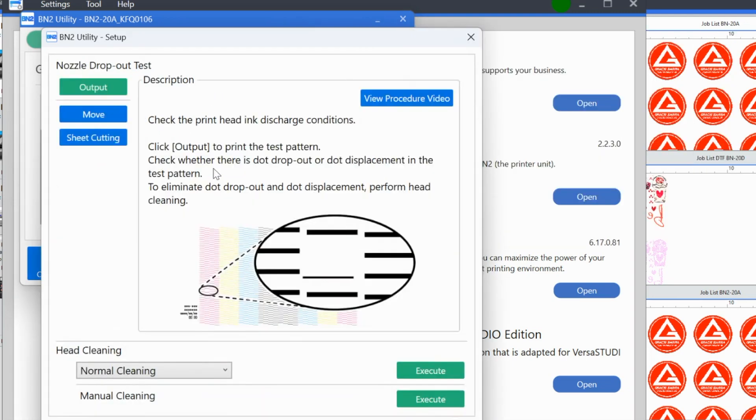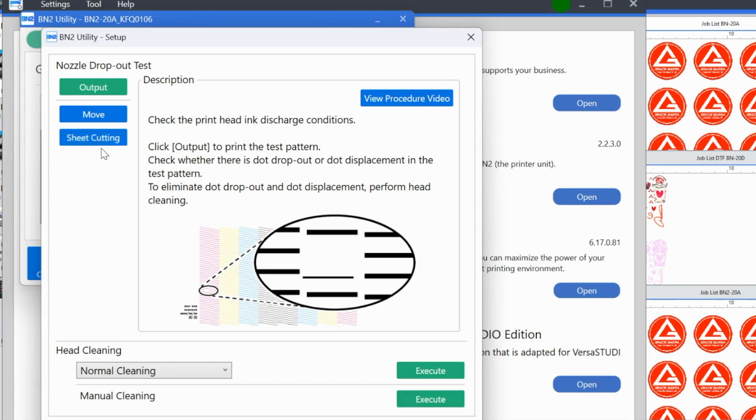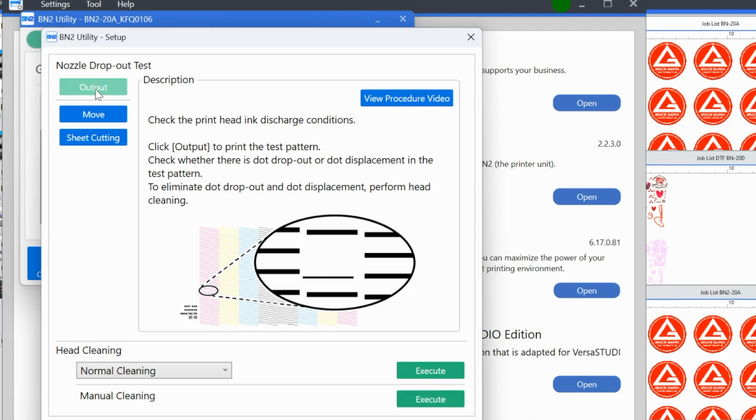Now this is really important. This is what you are going to do to begin all of the basically calibrations. You do not need to do this every time you print and cut. You only need to do this when you are working with a new material for the first time. So you're just going to follow through what you want to do. Output basically means print. Move is you're going to move the printhead or the cutting position. Sheet cut is it's literally going to cut the sheet from the roll. So the first thing that we want to do is we want to tell it that we want to print a nozzle check. If you're not sure how to do anything, you can view the video to see how to do it. So check the print head discharge conditions, click output to print the test pattern. So we're going to do that first.